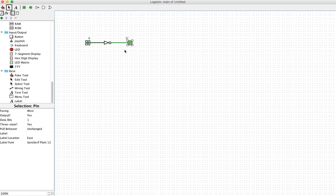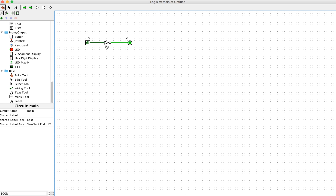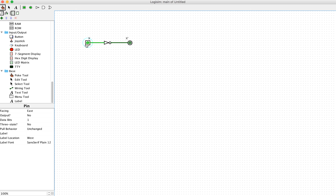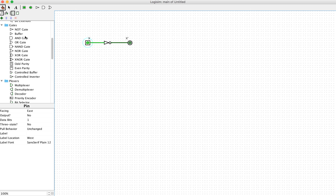Once you add them, you can see that when the input equals zero, the output is going to equal one — indicating correct operation of the NOT gate. If you want to change the input signal, use the poke function. When you see the finger, you can toggle the input from zero to one, and then you can see the output is zero, indicating the inverter gate is operating correctly.